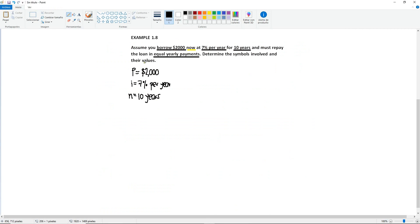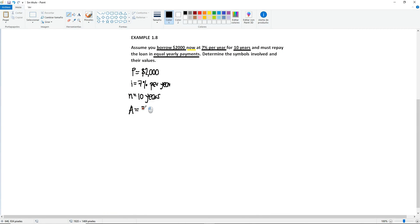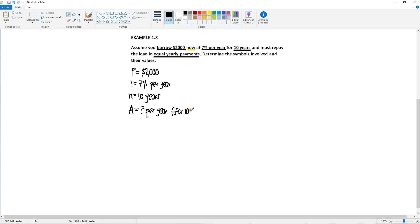So here, the equal yearly payments will be your unknown because you want to know how much you're going to be paying per year in order to be able to repay the loan. And they want to know the same amount. It's going to be an equal amount. So that's going to be your A. It's going to be the unknown. And also this is per year. So it's how much you're going to be repaying per year. And just for your reference here, I'm going to put that this is going to happen for 10 years.